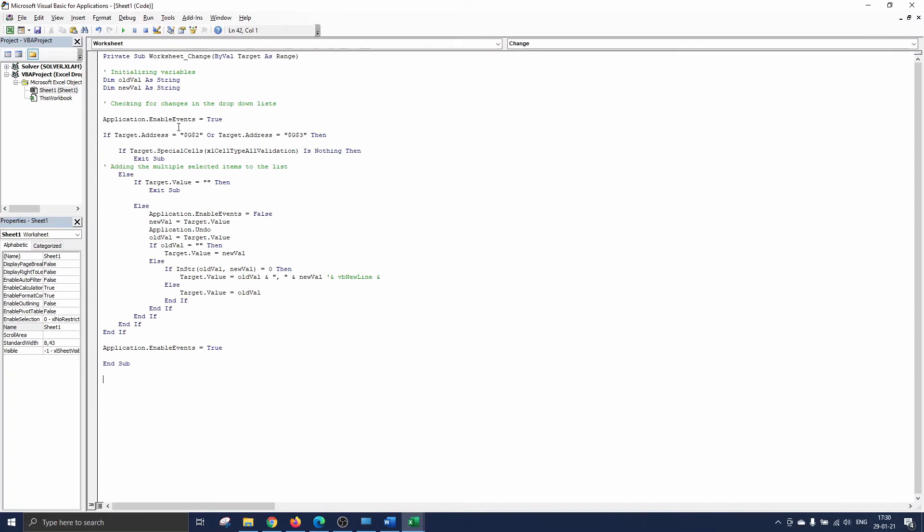Next we will only make the code run if there are changes in G2 or G3 which are the locations of the drop-down lists. Then we select all cells in the target range having validation criteria.